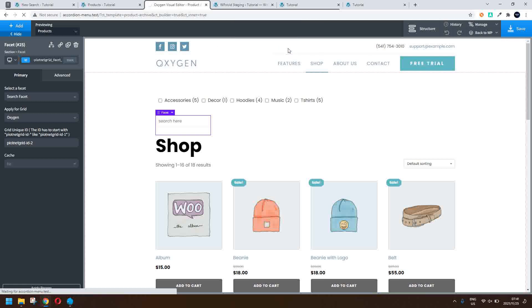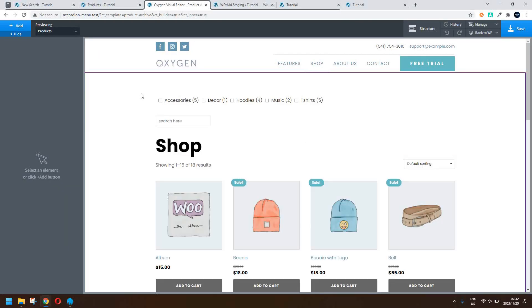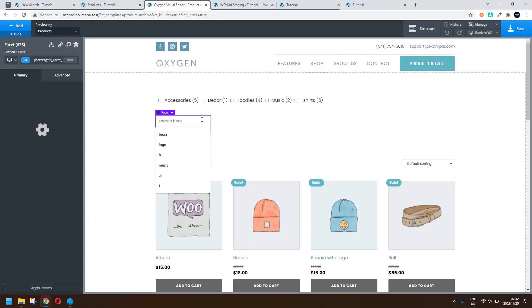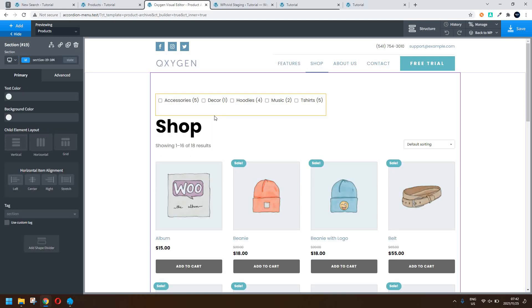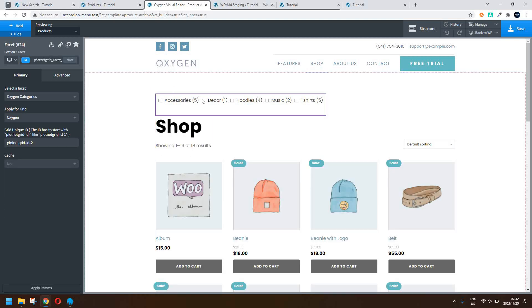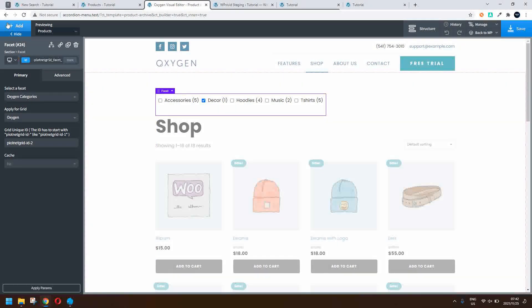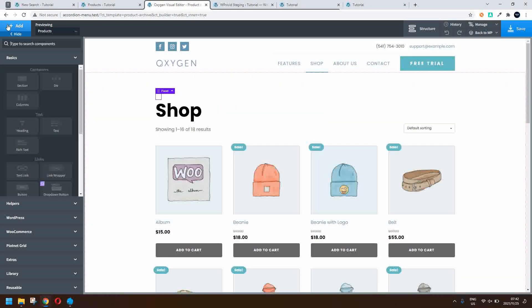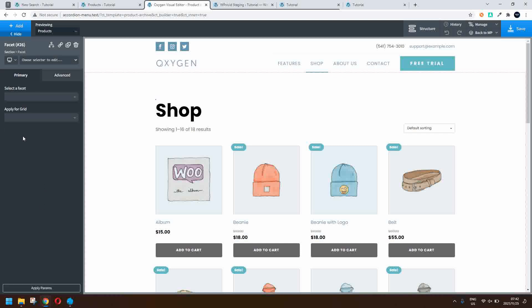So Oxygen loading. So Oxygen is loaded and that was the old search. So I'm going to delete that facet and now I'm going to add a new facet.